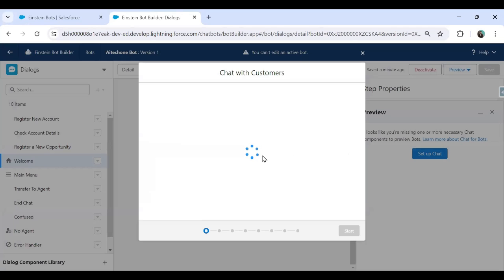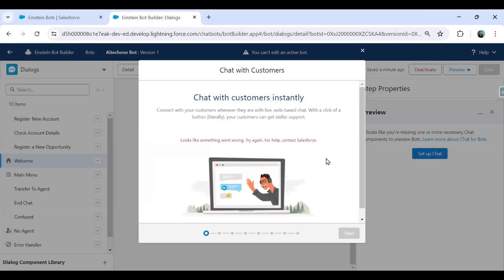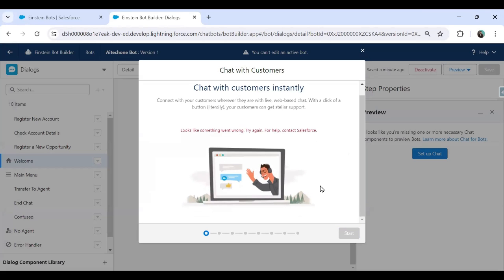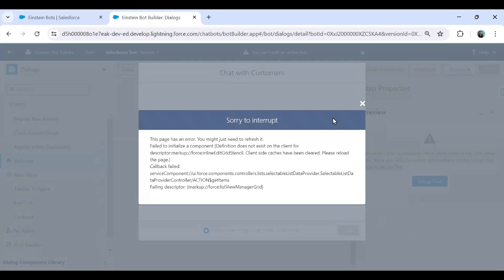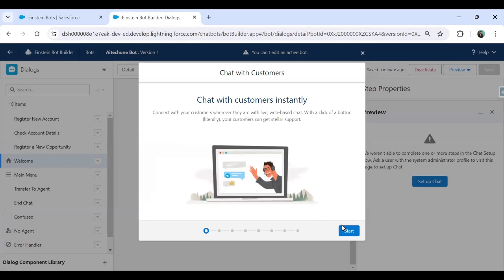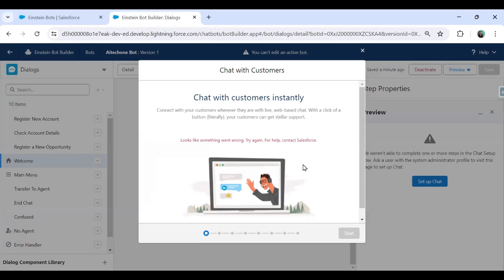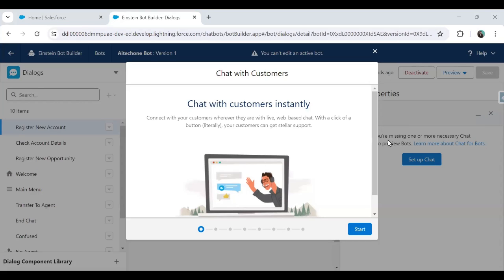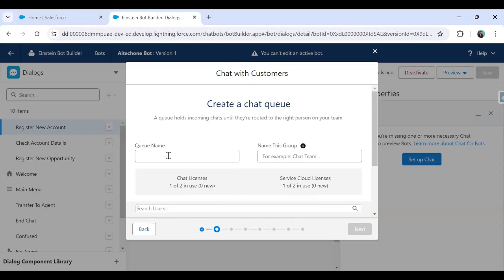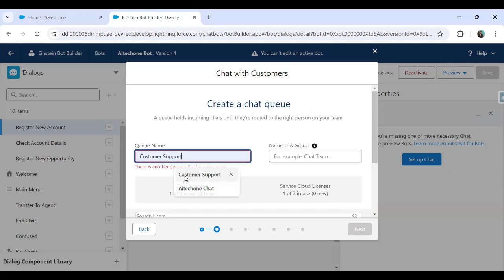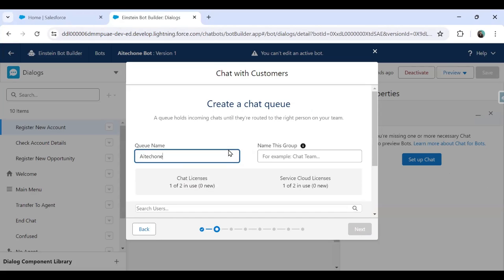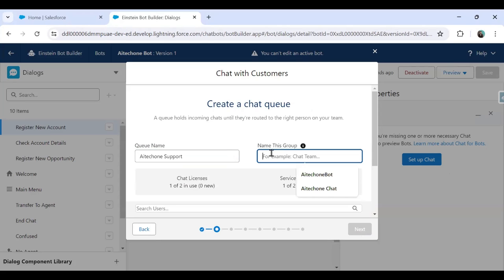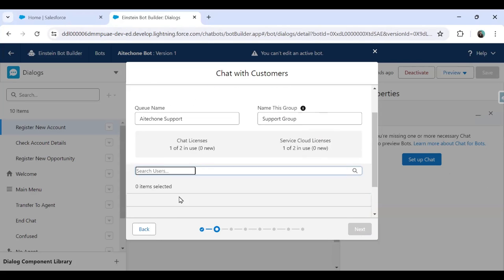Don't worry about this error. Simply close that and we will be going to set up a new chat here. Chat with customer. When I click on set up chat, I'm getting this option chat with customer instantly. I click on start. Let me give a new name. So I give customer support and it says it's already available. So I just write here AI tech one support. That's a name and name of this group. I'll give this name as support group. That's a name. I'll just put my name here and this will be the user because I'm an administrator and I'm also a chat user.